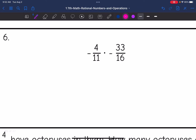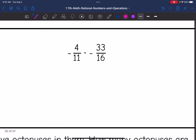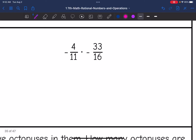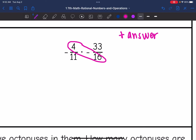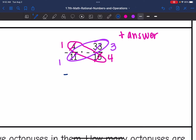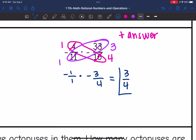Number six. Let's do the integer rules first: I have a negative times a negative, so I'm going to have a positive answer. Now let's cross-simplify. Four and sixteen are both divisible by four: four divided by four is one, sixteen divided by four is four. Thirty-three and eleven are both divisible by eleven: eleven reduces to one, thirty-three reduces to three. So I have negative one over one times negative three over four. Multiplying across: one times three is three, one times four is four — and it's a positive answer, giving three-fourths.